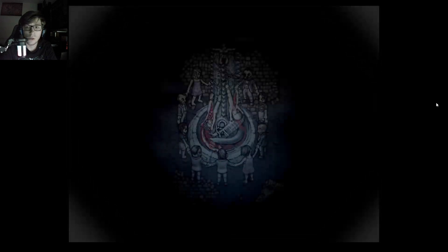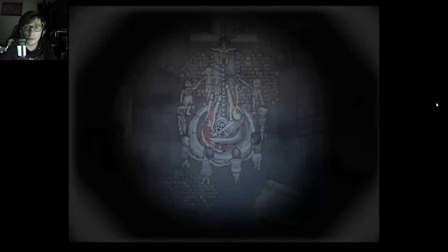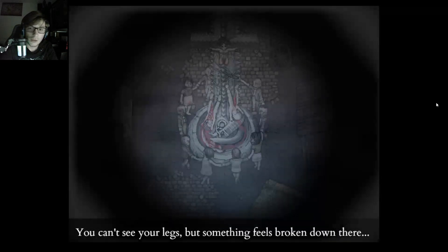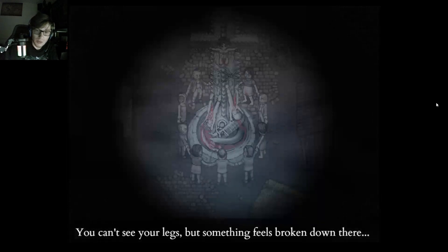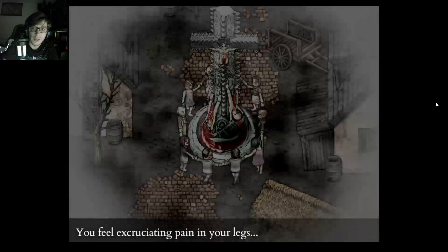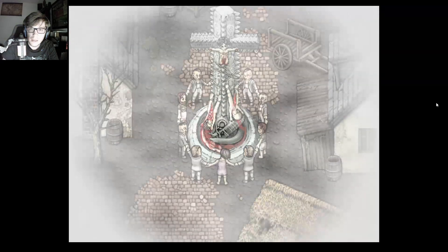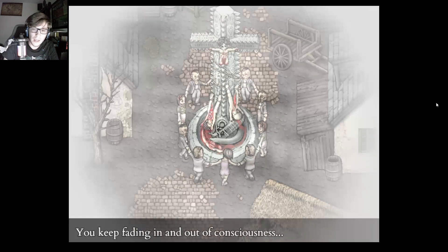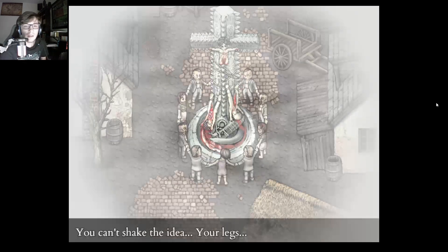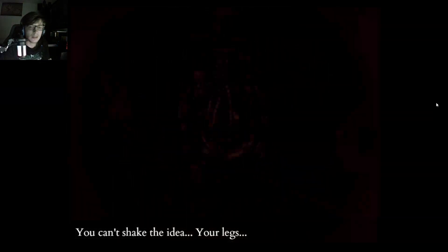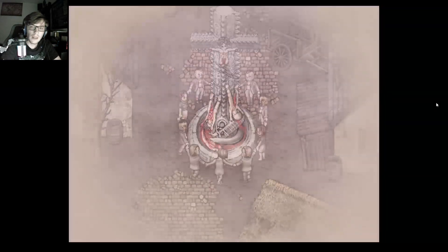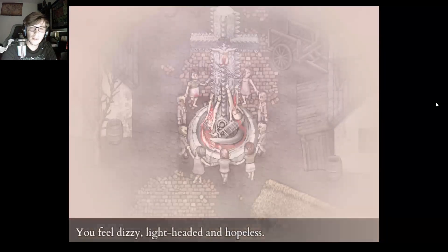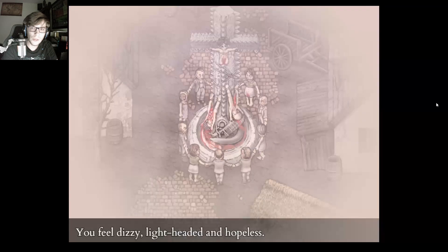Full town. Oh, it's my body. You can't see your legs, but something feels broken down there. You're showing pain in your legs. You keep fading in and out of consciousness. Can't shake the idea of your legs. Okay, it's not good. You feel dizzy, lightheaded and hopeless.